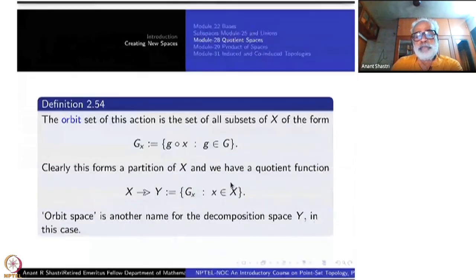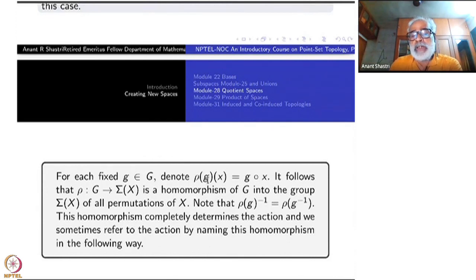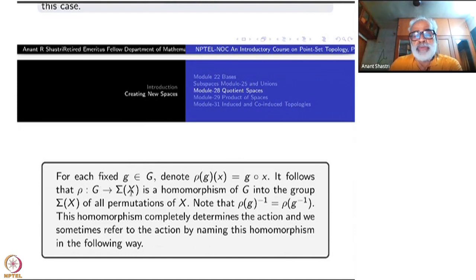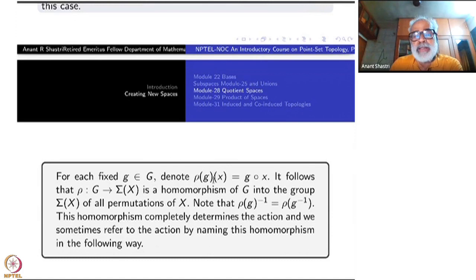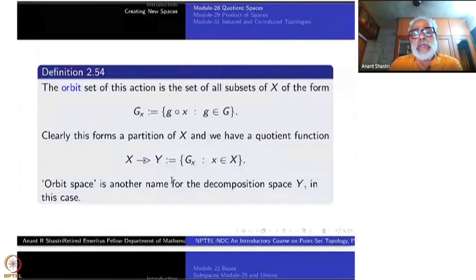What you get is: define rho G of X as G circ X — that is the action of G. Then rho G is a function from X to X, and it is invertible, so it is an element of the permutation group Sigma X. The map rho from G to the permutation group is itself a homomorphism. Rho of the identity is the identity map, and rho of G-inverse is the inverse of rho G — so these are all permutations.